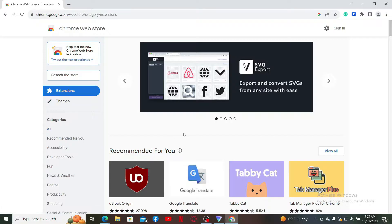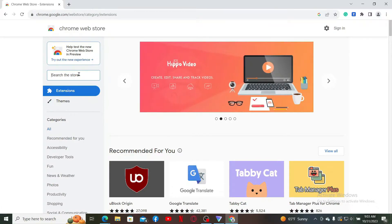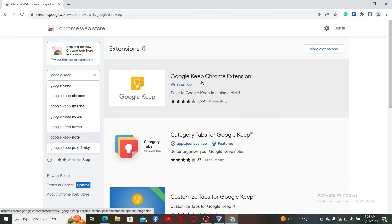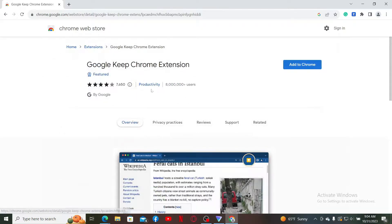Now go to the search box on the top left-hand side corner and type in Google Keep and search. Once you find the Google Keep Chrome extension displayed in the search result, give it a click.